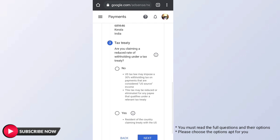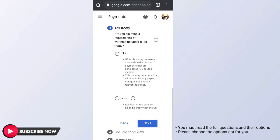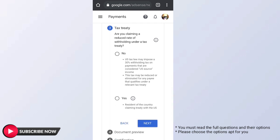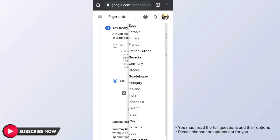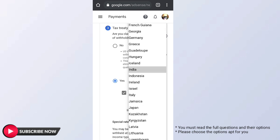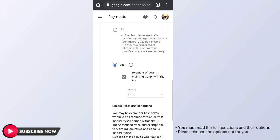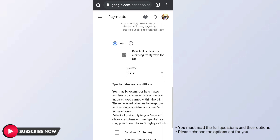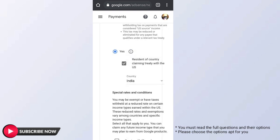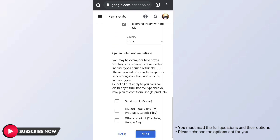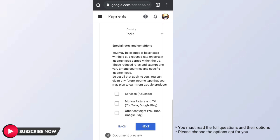Next, we have to select the Tax Treaty option. We have to select Yes. We have to select the resident country claiming treaty with the US — we select India.